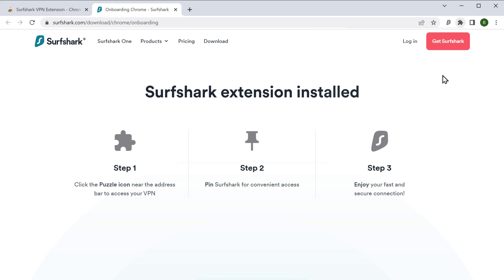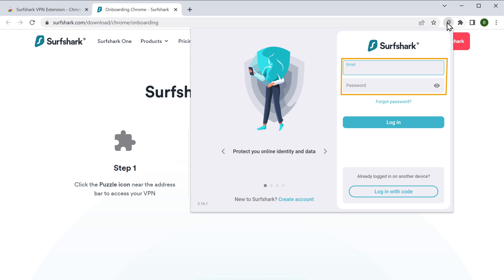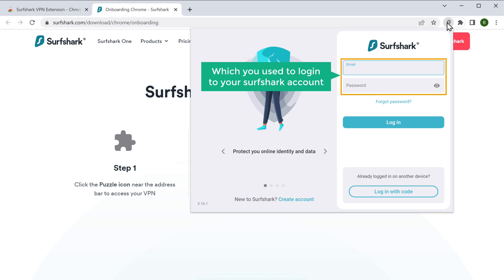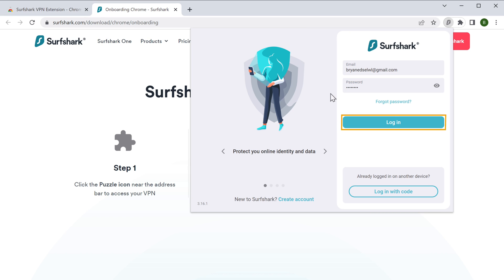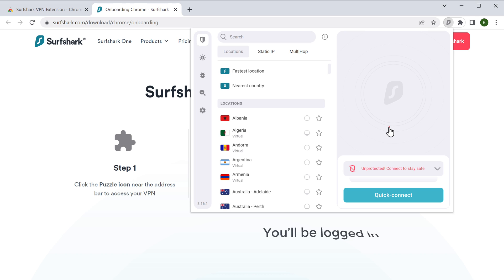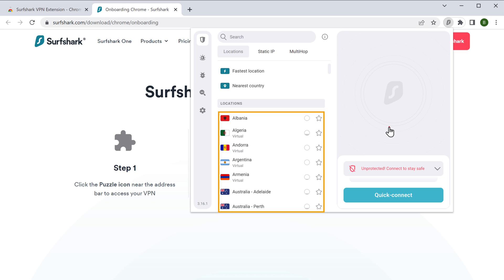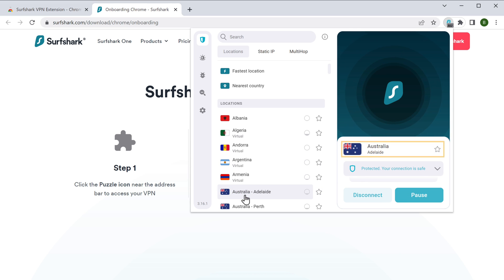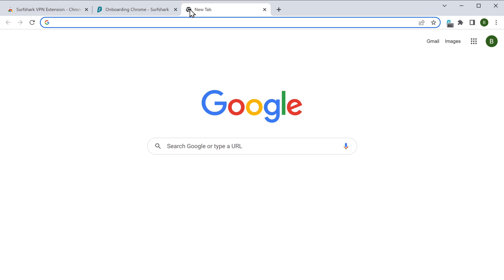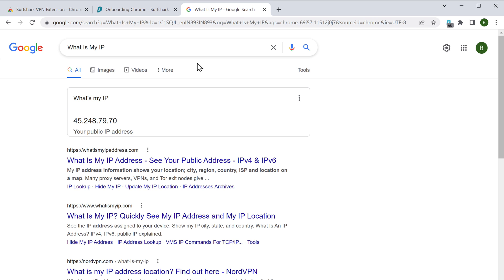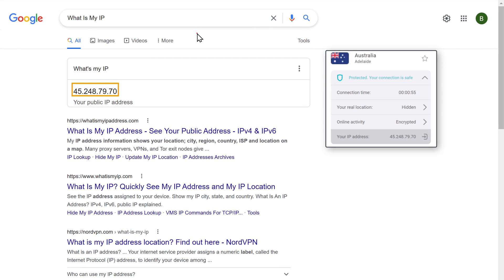Now to log into the Surfshark account, click the Surfshark icon and enter the same email ID and password you used to log in. Click login and you will be logged in. Now to connect to VPN, choose a location of your choice. Once connected, click here — you can see that a new IP address has been generated. Let's open a new tab and type "what is my IP" — you can see the same IP address shown in the Surfshark extension.